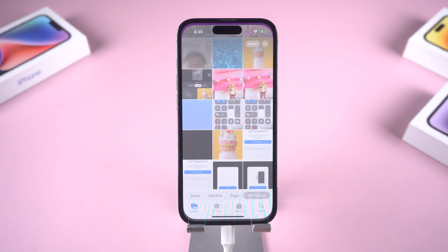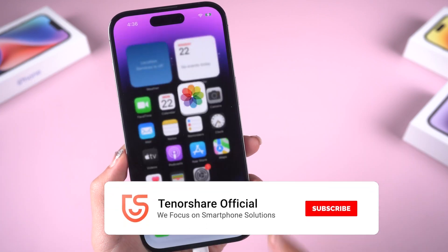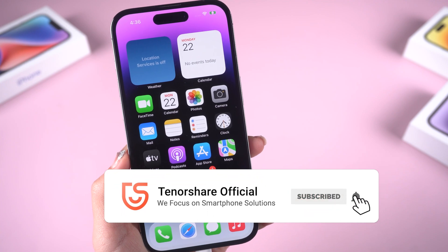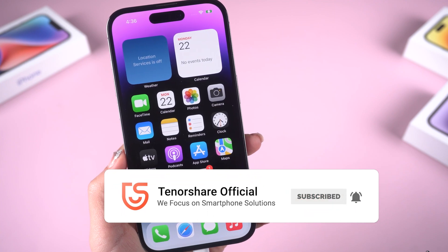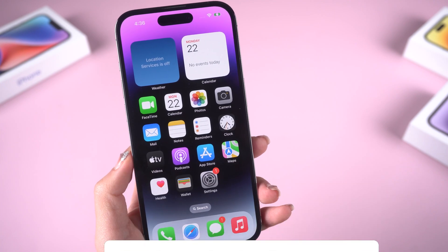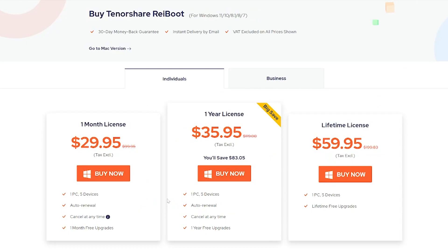If neither of those solutions work, you may need to take your iPhone to a repair shop. That's it. Subscribe to us if it helps, and don't forget to share the video with your friends. See you!